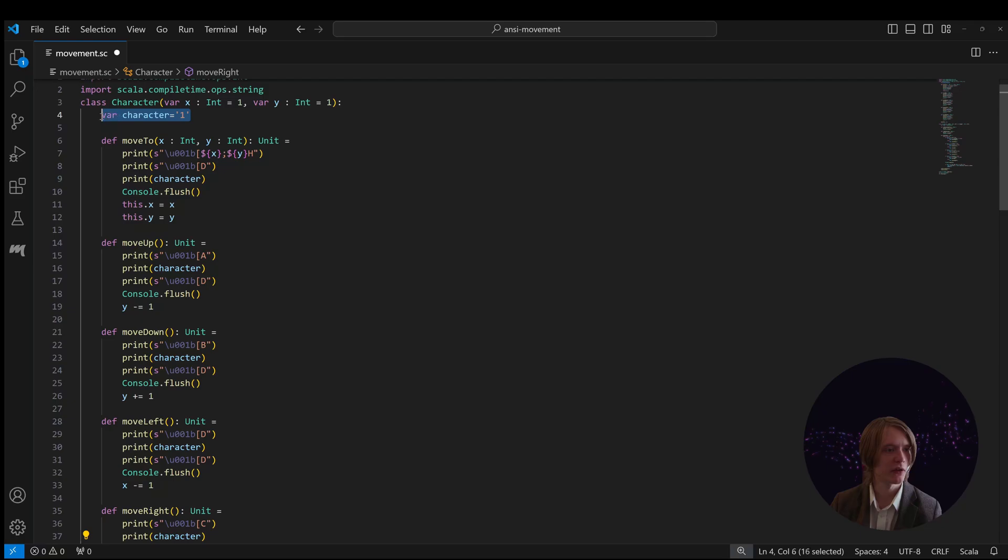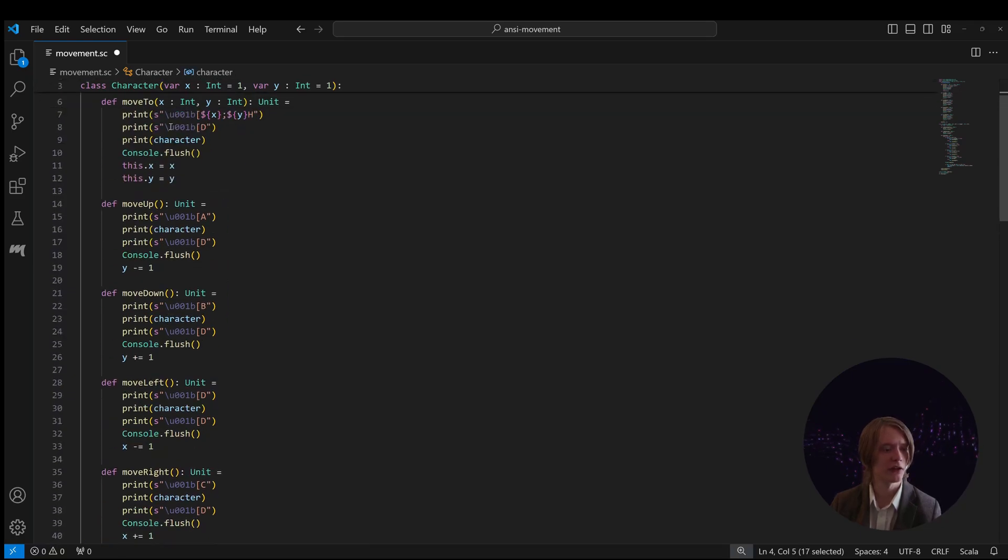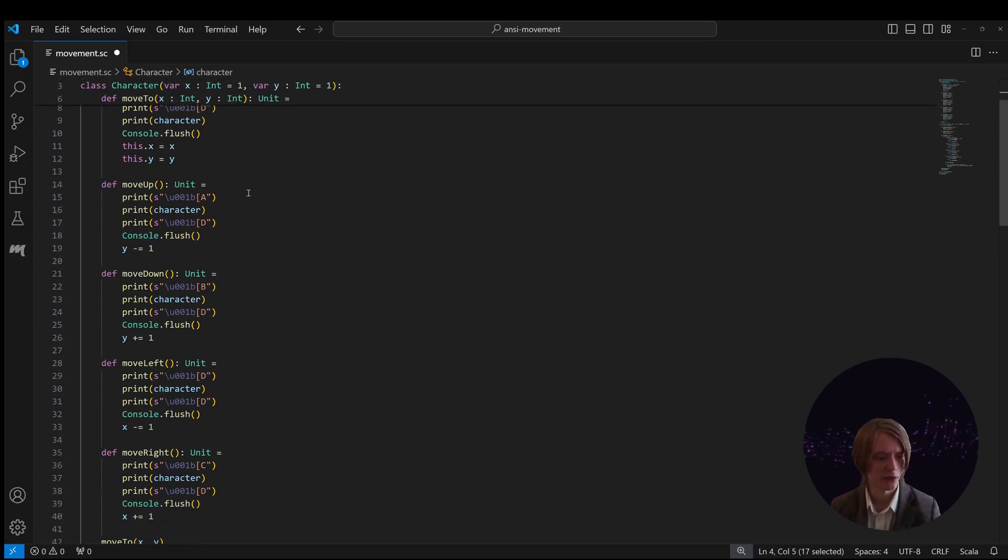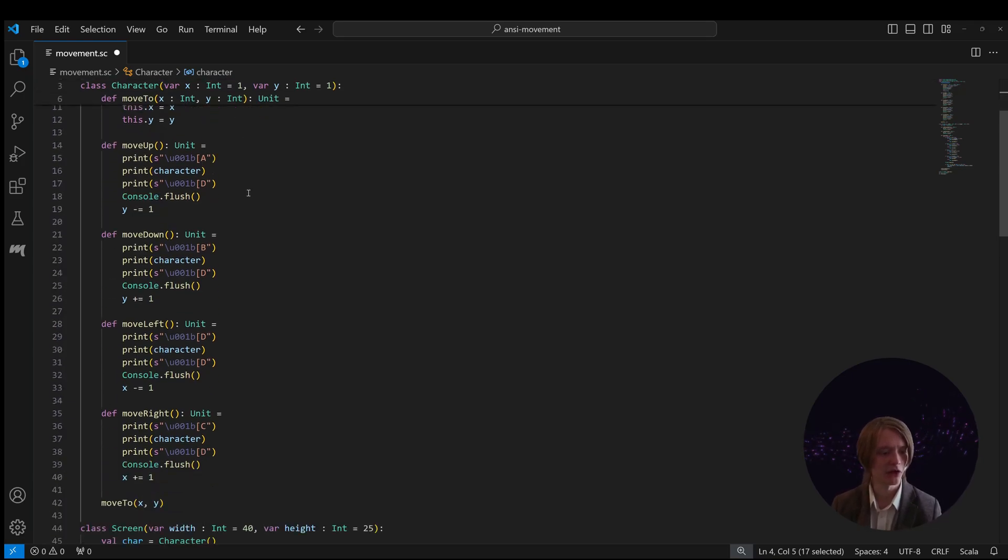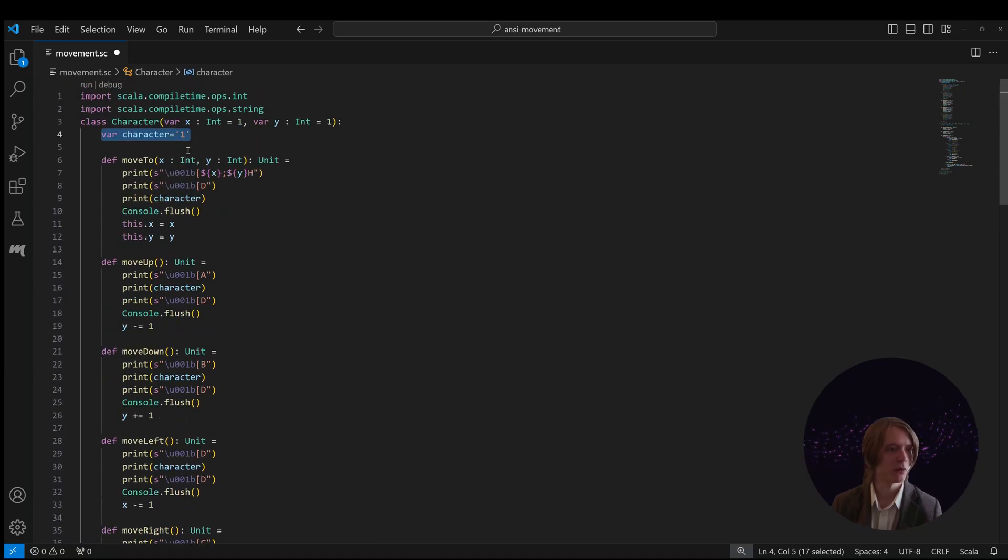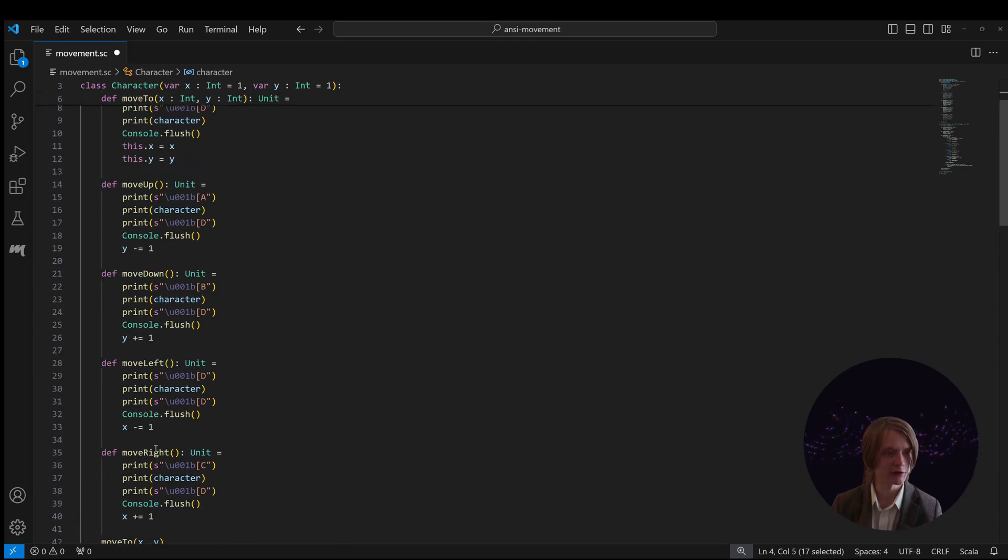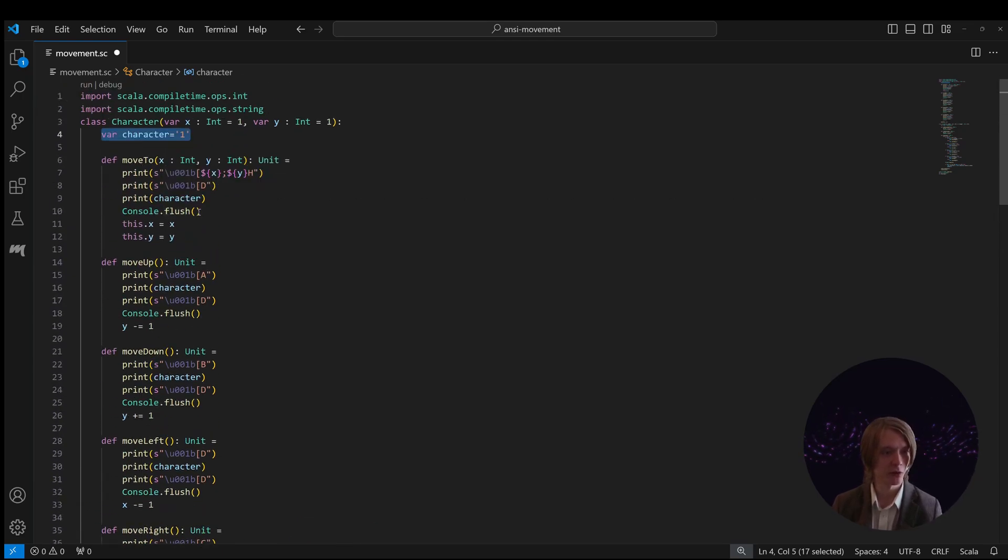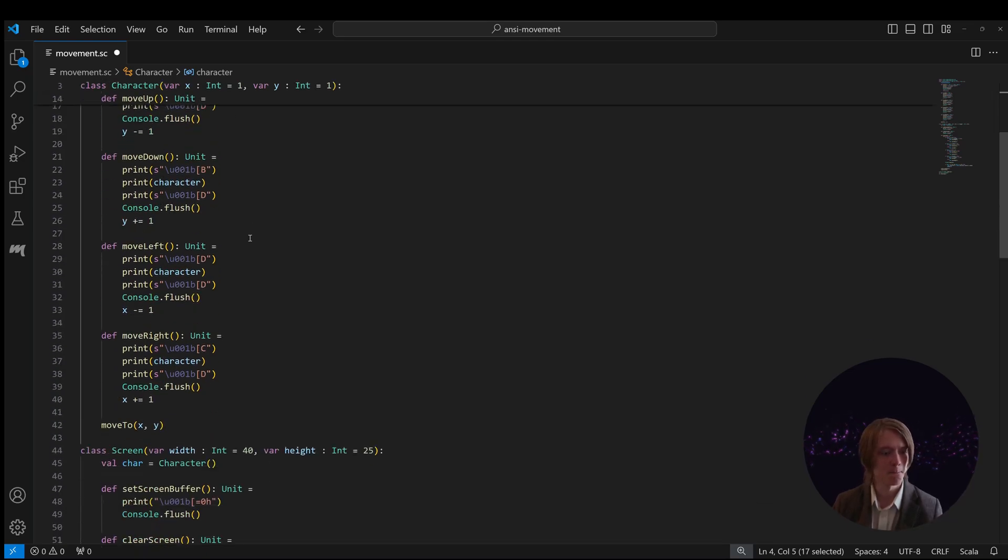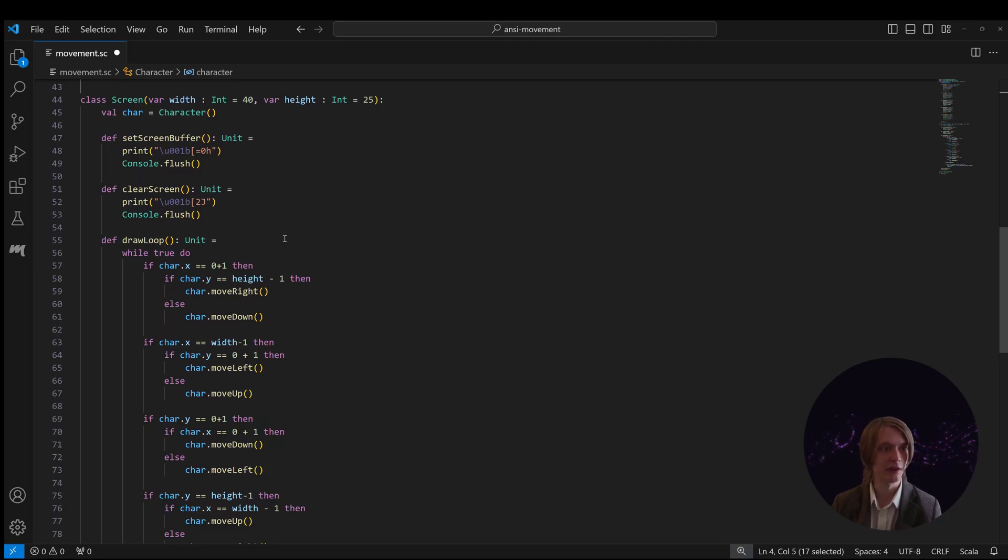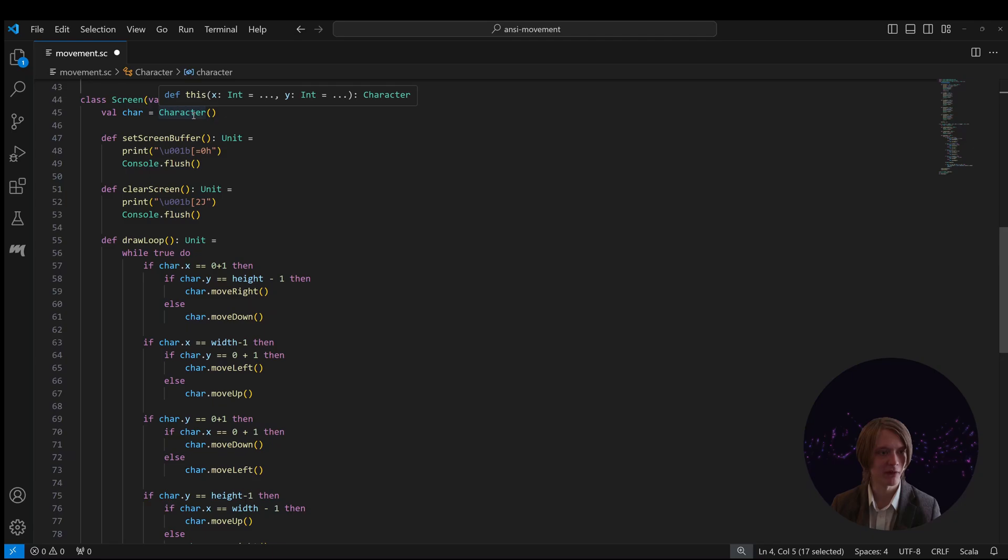I've basically created this little character class thing and what this is going to do is basically print a little circle and it kind of goes up and down. When we instantiate the class it's gonna move the cursor to this location which calls this function and basically prints the stuff. Then we're flushing to make sure that the screen is current.